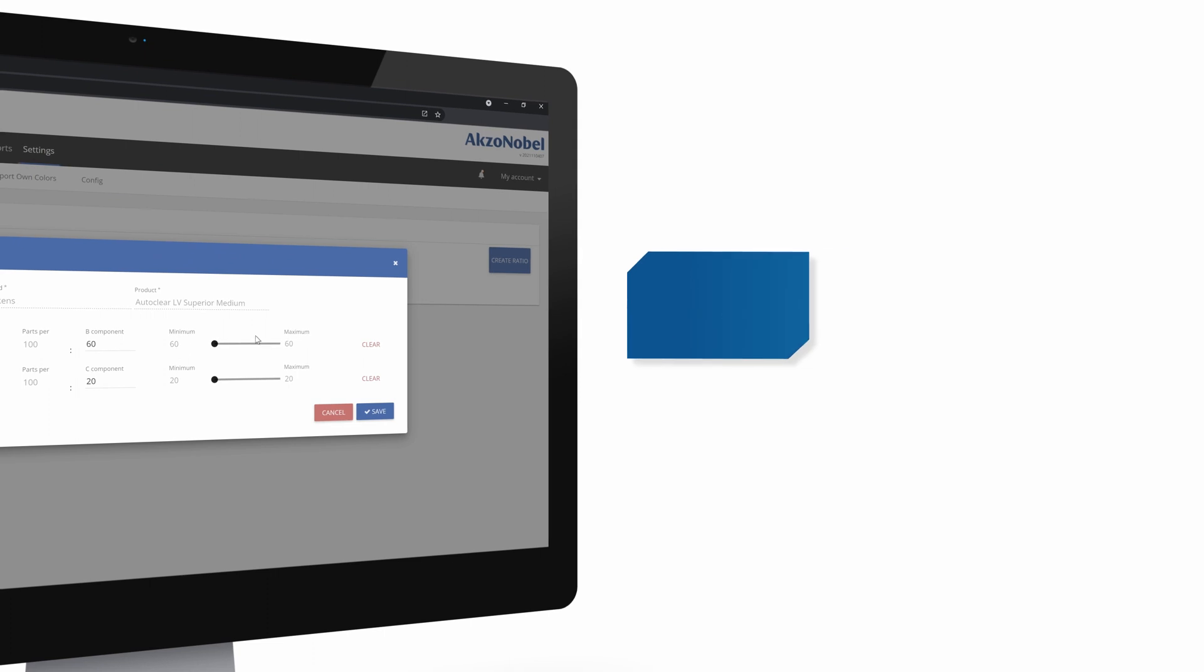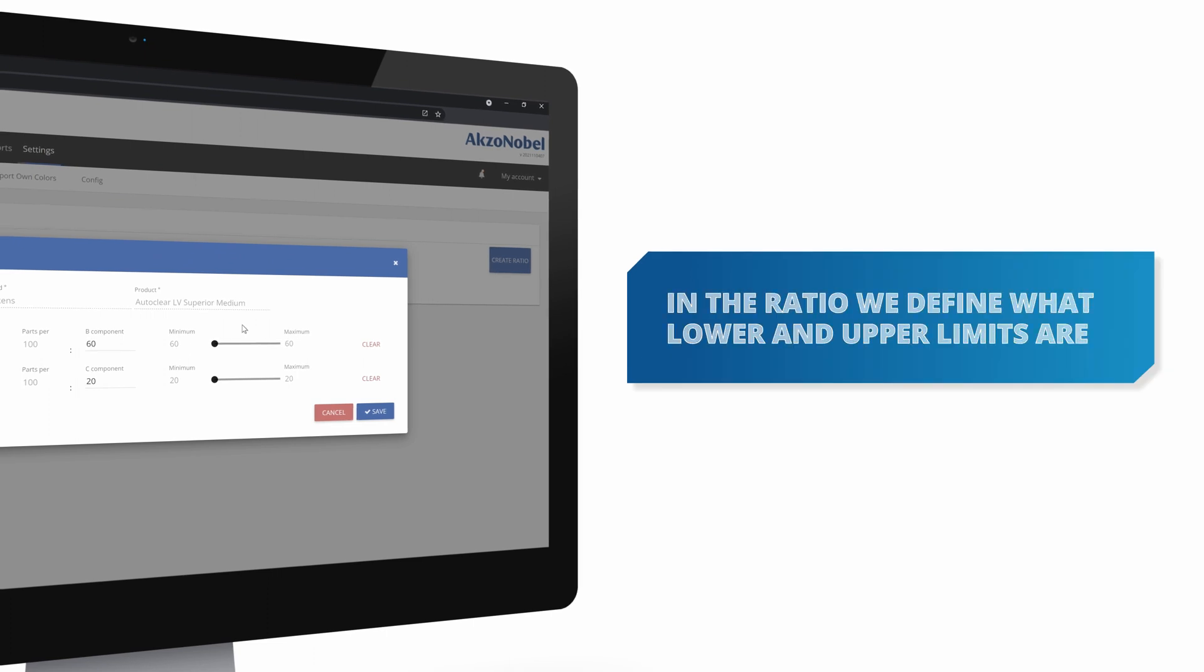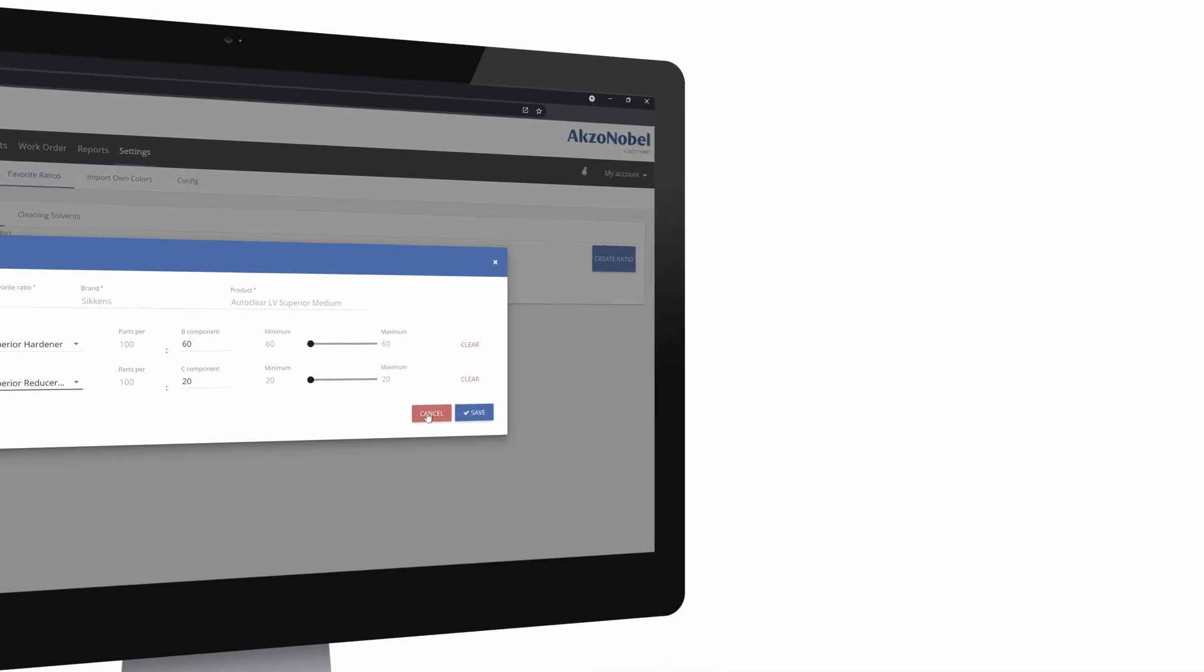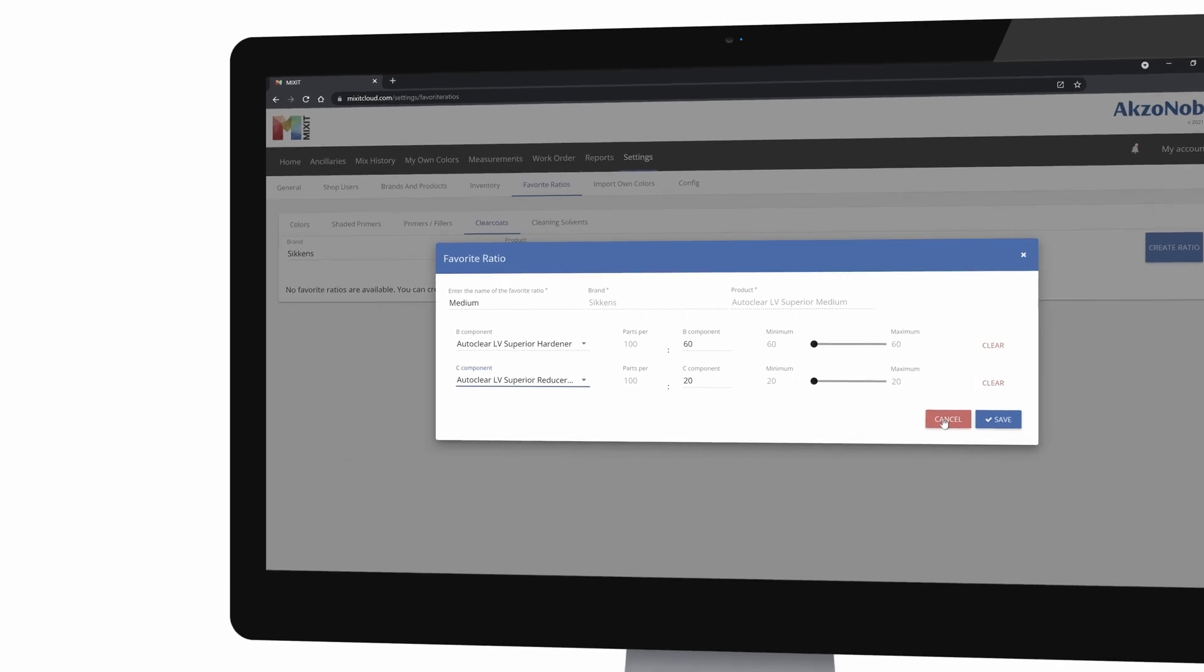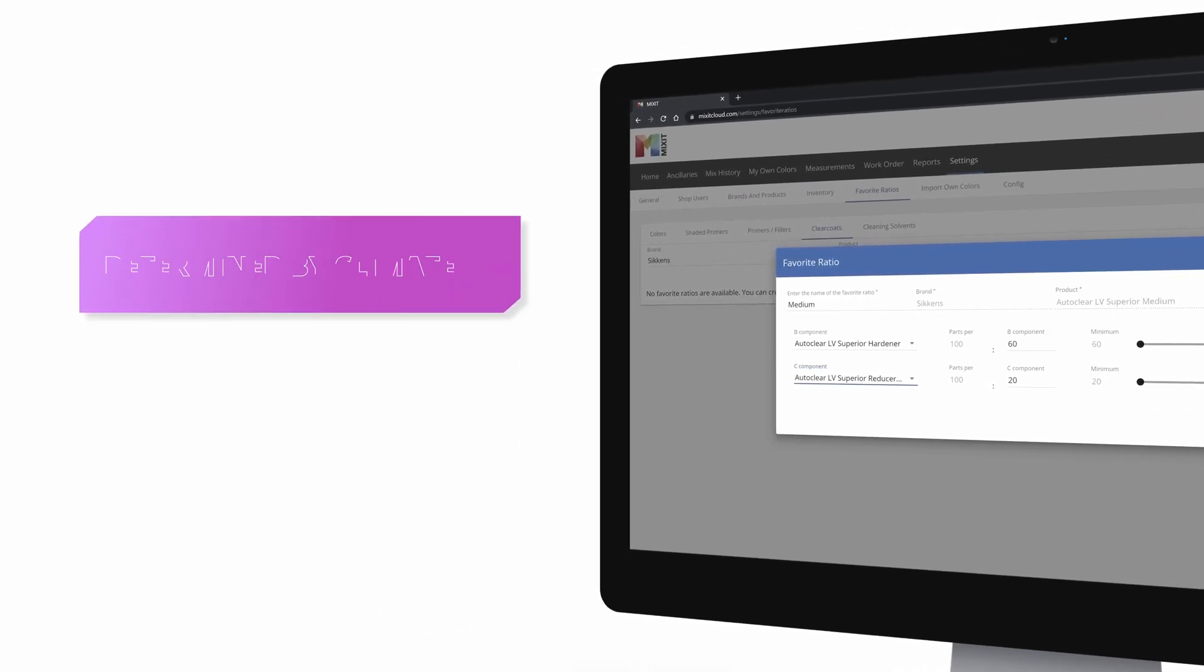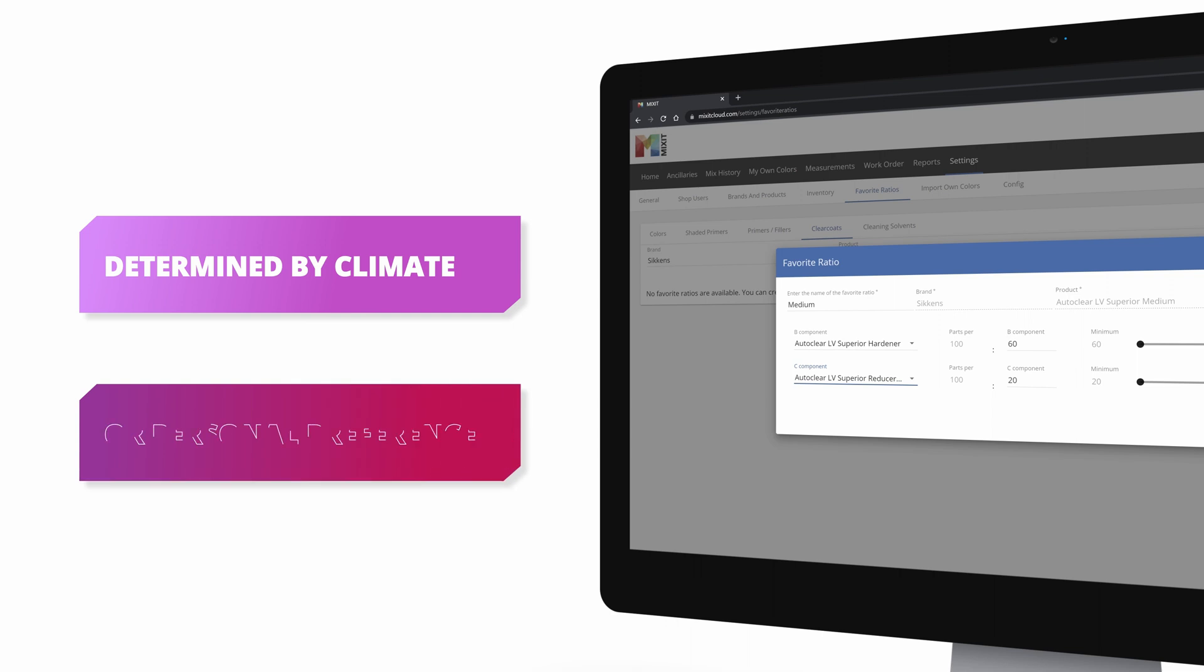In the ratio we define what the lower and upper limits are of the product spec to add those components together. And which ratios you prefer exactly, well, that could be determined by the climate, so the temperature and humidity, or your personal preference.